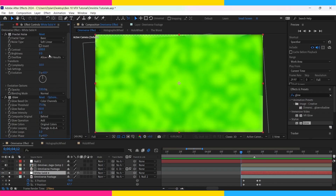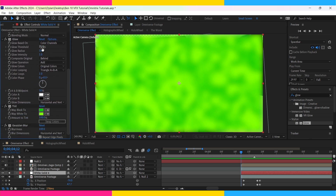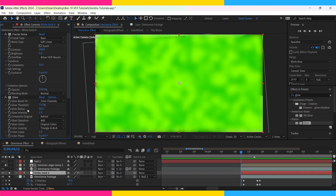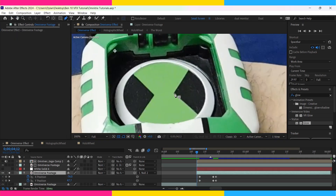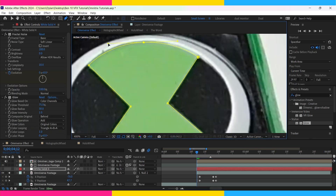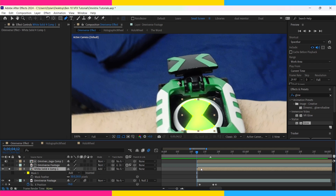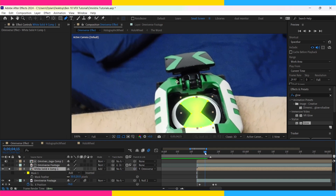I applied a Fractal Noise effect and set the contrast to 200 and the complexity to 10. Then I added a Glow effect with the threshold set to 75 and the radius to around 50. I also added a Tint and Gaussian Blur effect — set the Gaussian Blur to 100, and for the Tint I made the white a light lime-ish green and the black a more saturated green. Go back to Fractal Noise and keyframe the evolution — go forward and set it to 2. Turn off this layer for now, then mask around the Omnitrix symbol. Pre-compose the solid layer first and then do the mask. Set the feather to 50 and change the blending mode to Add. Parent it to the clip of the Omnitrix inside — now the symbol is glowing.